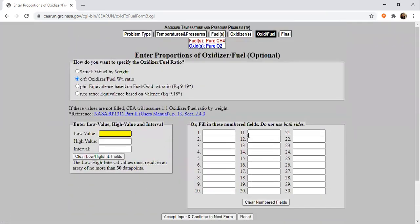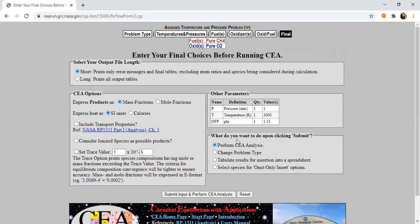Now we have to select the equivalence ratio, since we are considering that the reaction is not taking place at the stoichiometric ratio — it may be lean or rich. I'll select the equivalence ratio, and in my case the equivalence ratio came out to be 1.33, which is a bit rich. I'll use this value 1.33 and accept it. You can check the parameters: pressure is 1 ATM, temperature is 3000 Kelvin, and equivalence ratio phi is 1.33. I want to perform a CEA analysis, so I'll click submit.